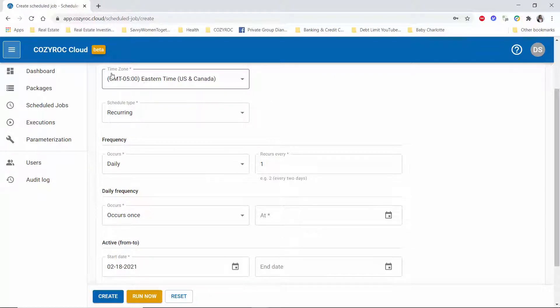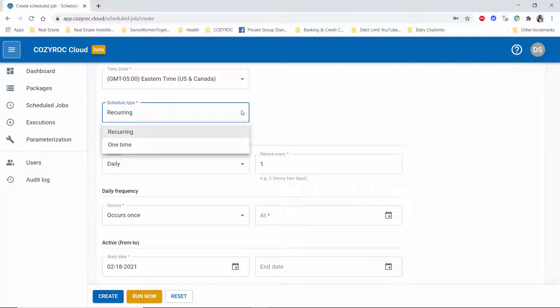You want to check your time zone to make sure it matches where you are and make sure it matches your profile setting for the time zone. And then here you have the choice of setting the schedule type to recurring or one time.